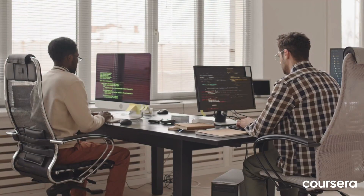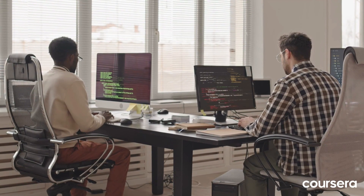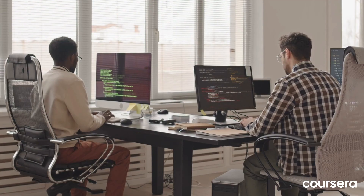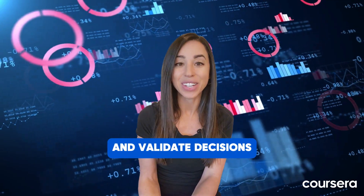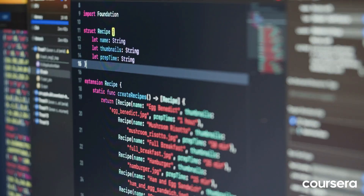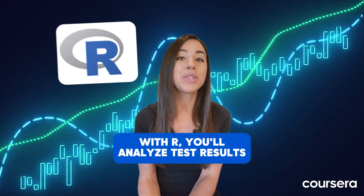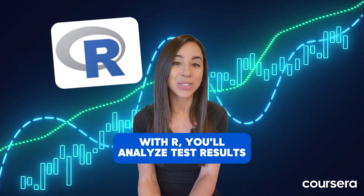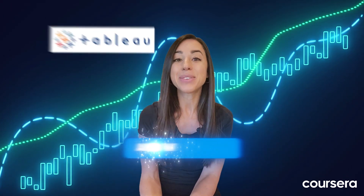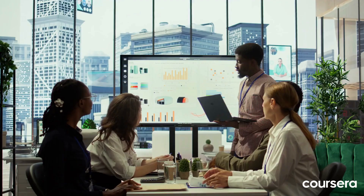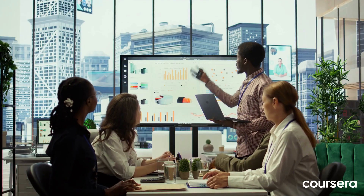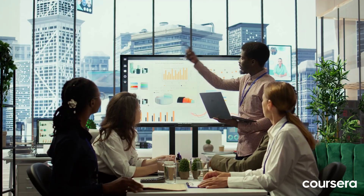Product managers can design smarter experiments and validate decisions. With SQL, you'll extract key insights. With R, you'll analyze test results. And with Tableau, you'll communicate findings effectively to stakeholders.